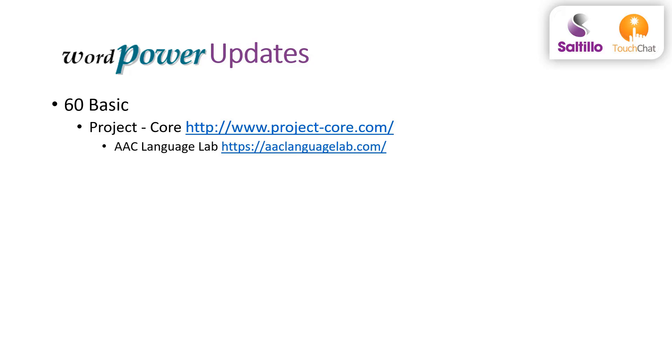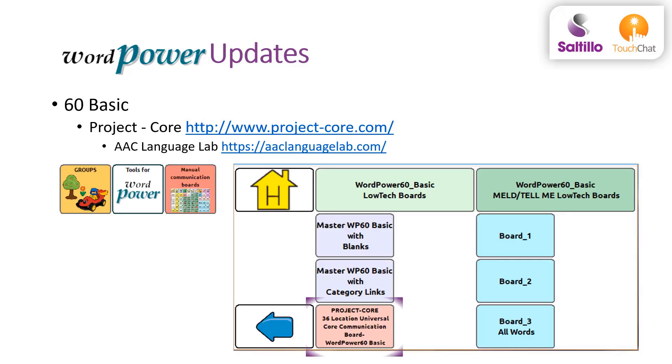Finally, you will find support for Project Core. For more information about Project Core, please visit the Project Core website to learn about Universal Core and teaching and implementation supports. Also visit the AAC Language Lab to find activities targeting the 36 Universal Core words in Project Core.